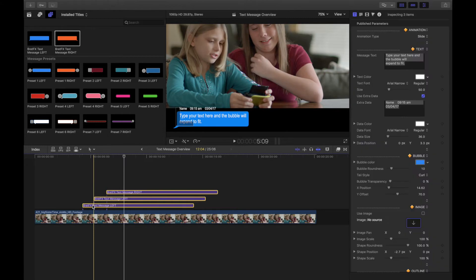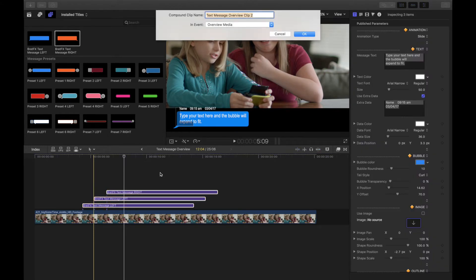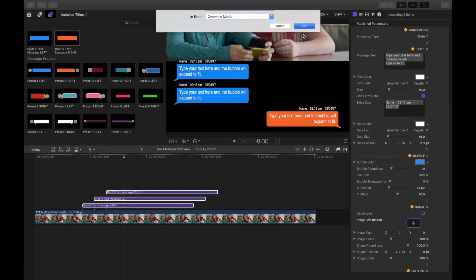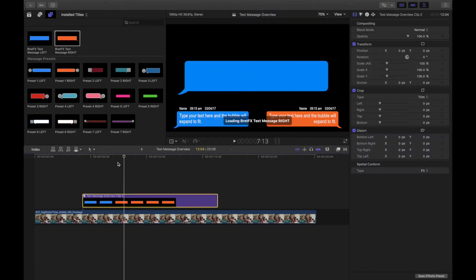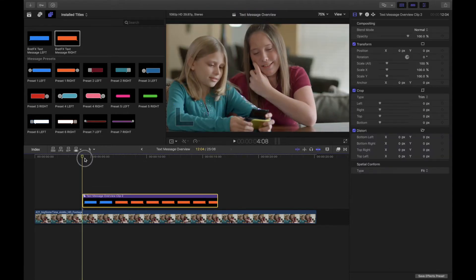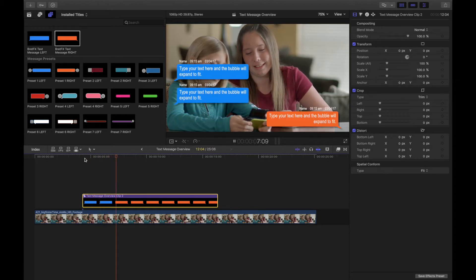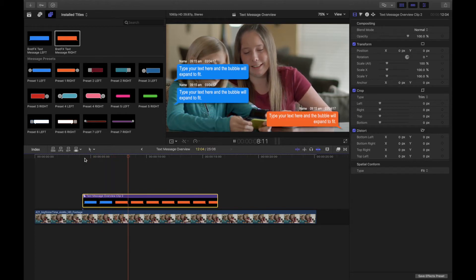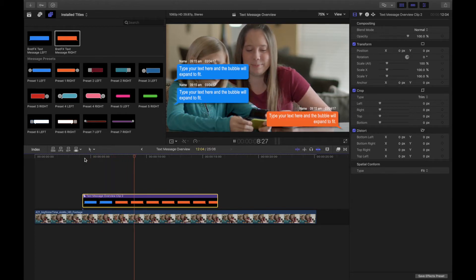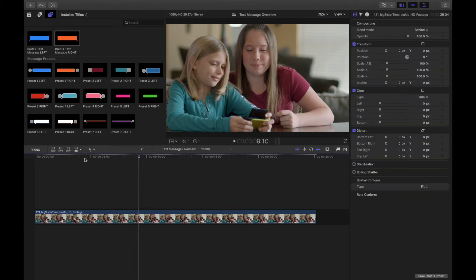Then you can highlight all of them and press Option G to make a compound clip. And there you go — your background goes back to where it was and now the messages are animating on right above it. That's a perfectly good option. I'm going to delete that.